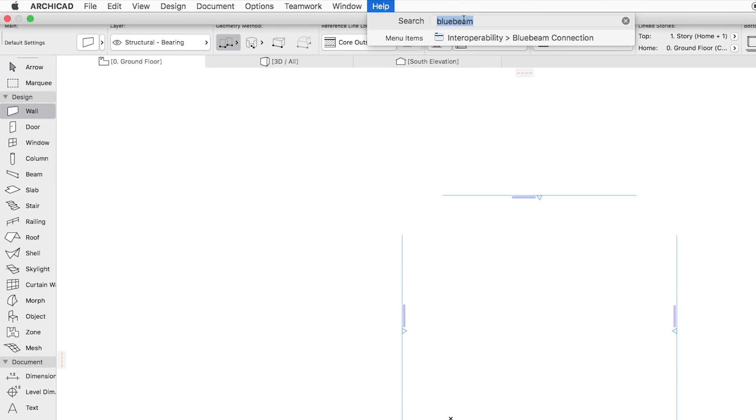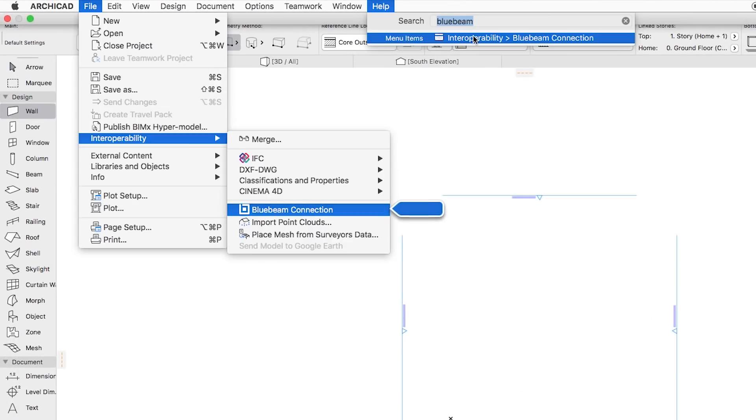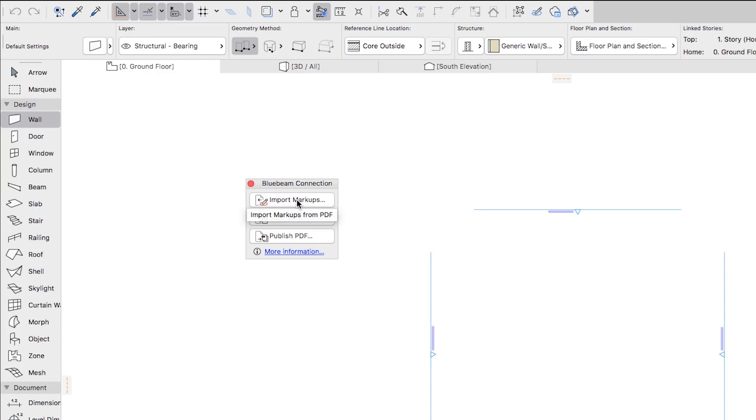The Bluebeam Reviewer tool introduces a simple palette which contains the commands that are most commonly used during the review process.